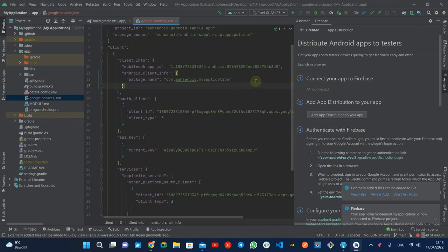This JSON file contains information like the app ID in the Firebase project that we need soon for the app distribution task.